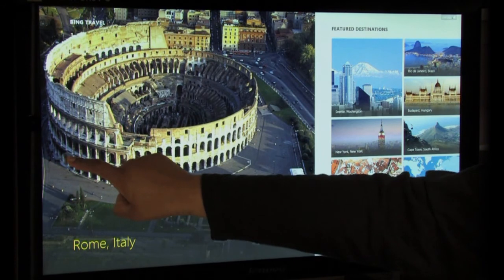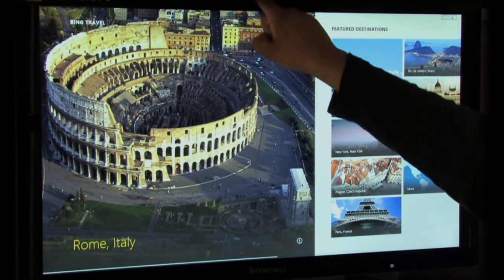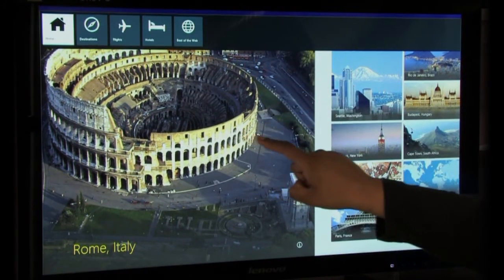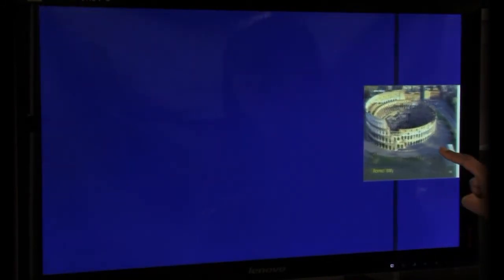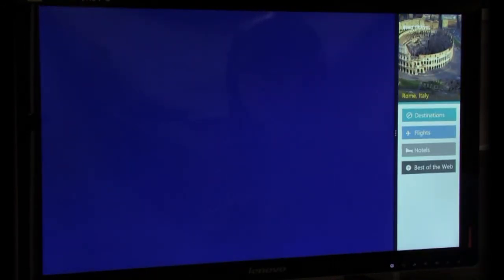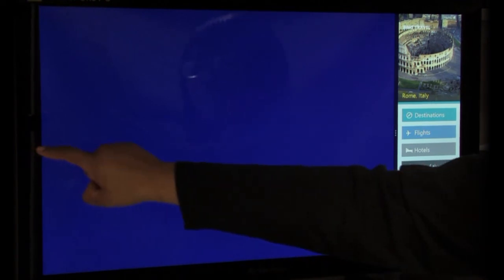In addition, if you drag the current application from the top, you can snap it side to side and have two applications running side by side.